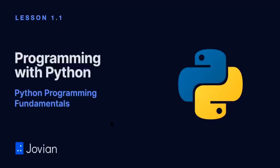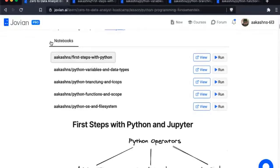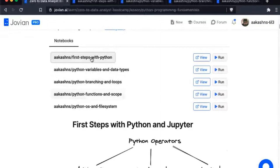This is the first lesson called Python Programming Fundamentals. If you scroll down below, you will find a notebooks tab here. In the notebooks tab, you will find all the notebooks that we are going to use in today's lesson.